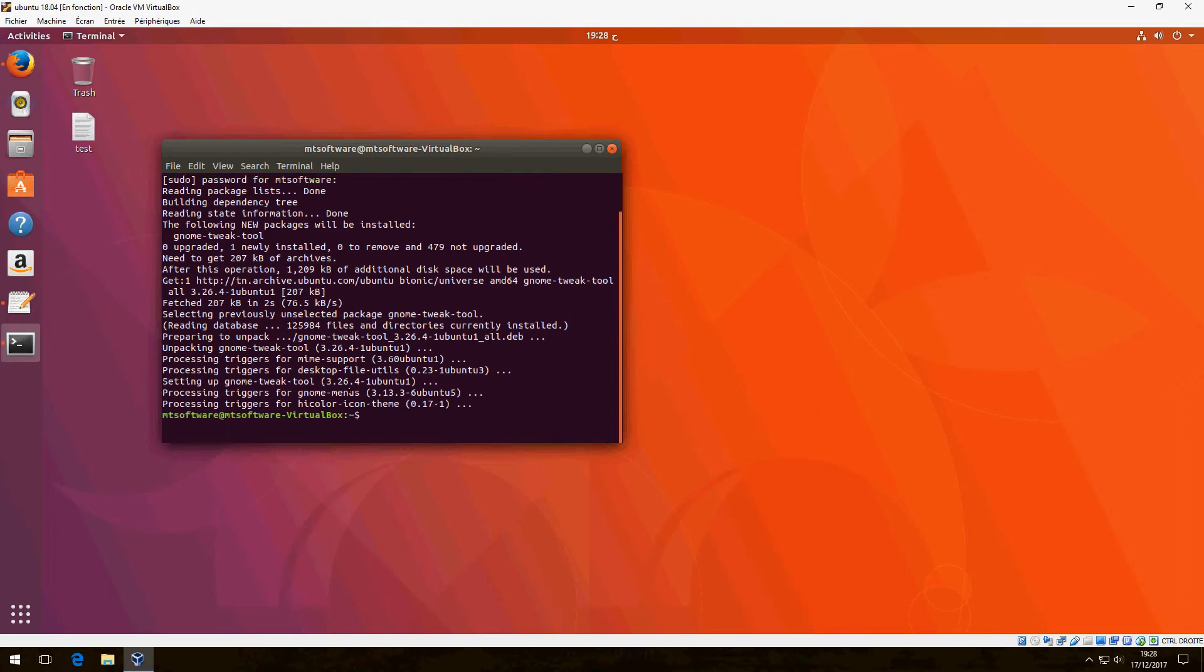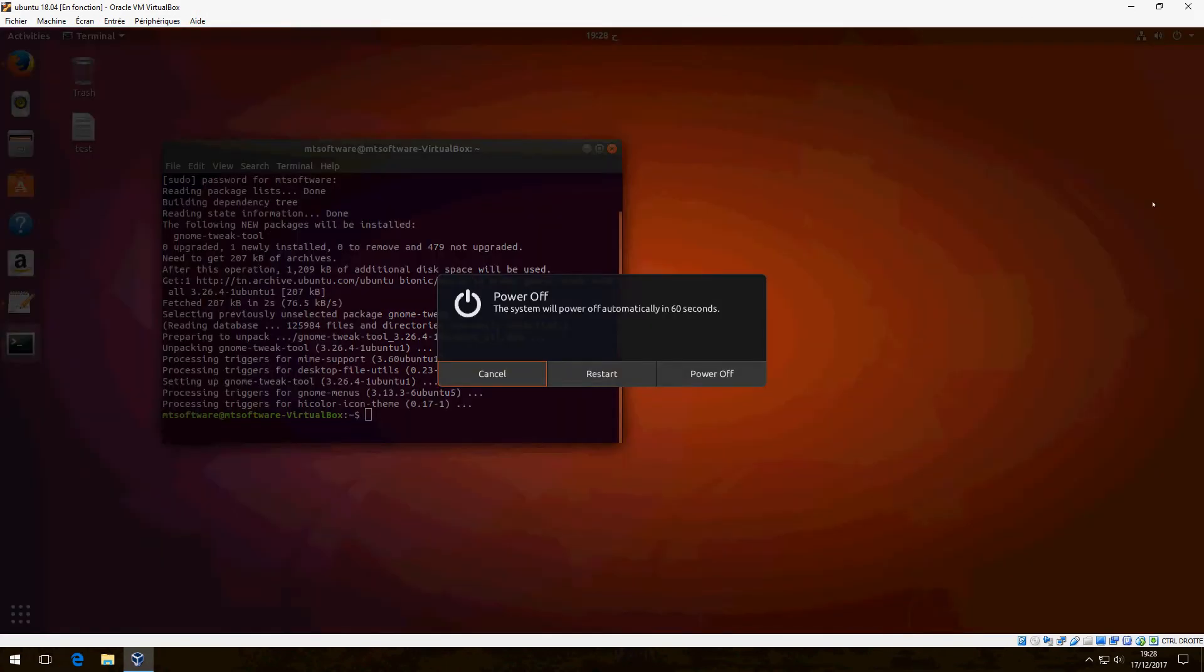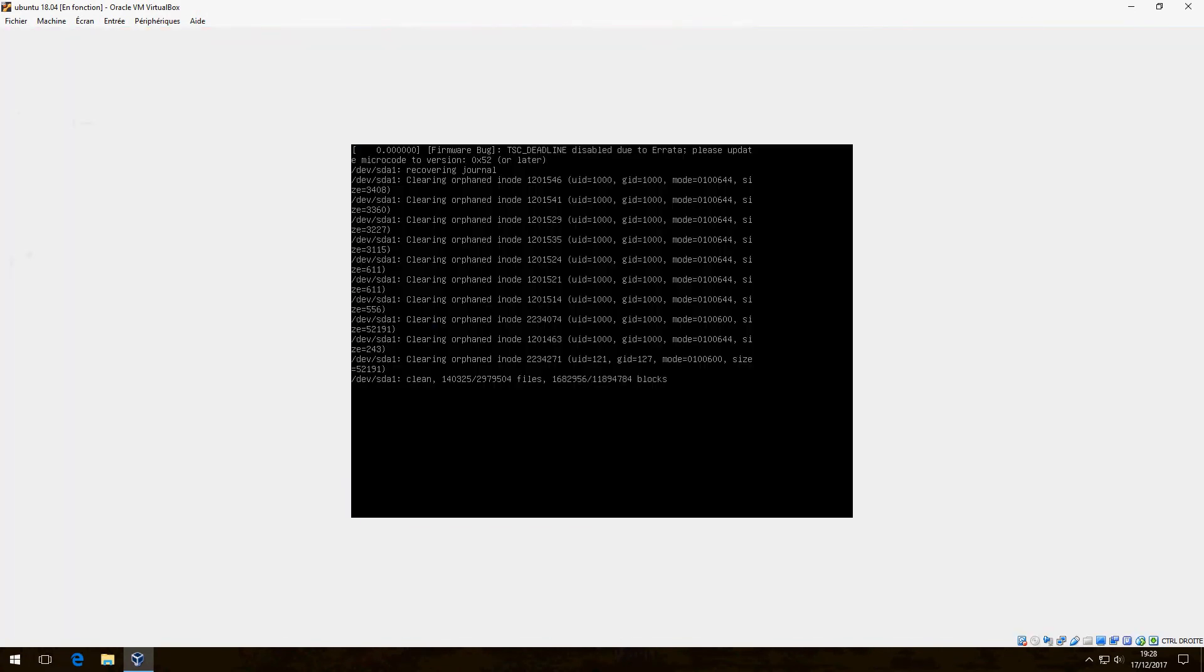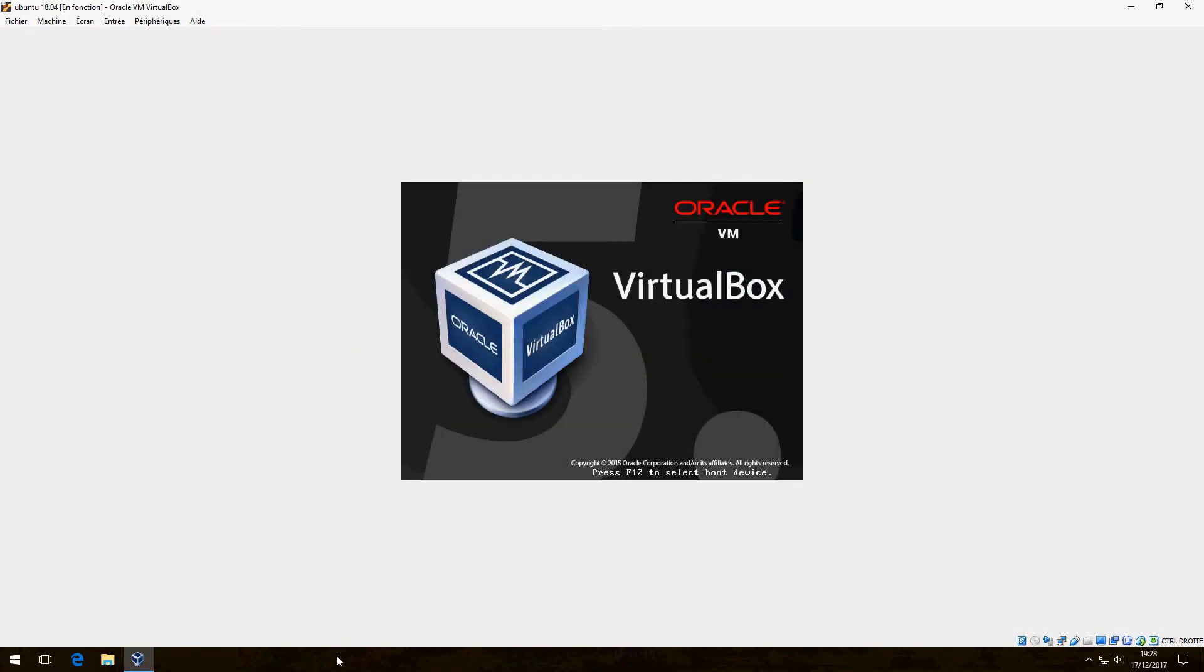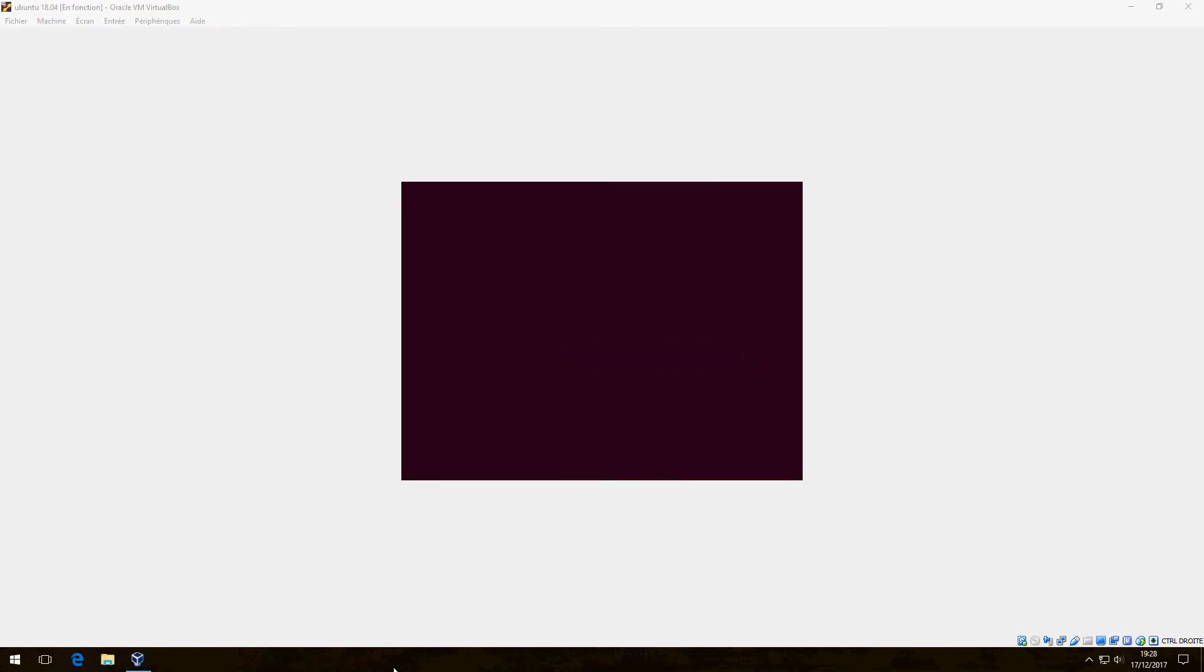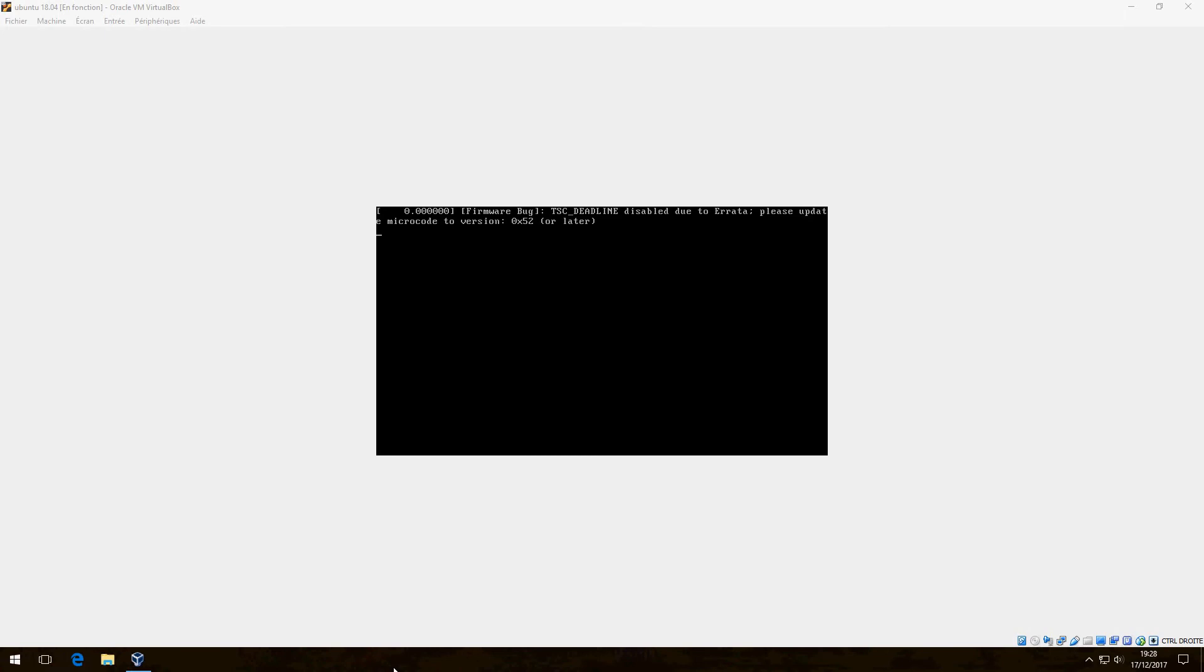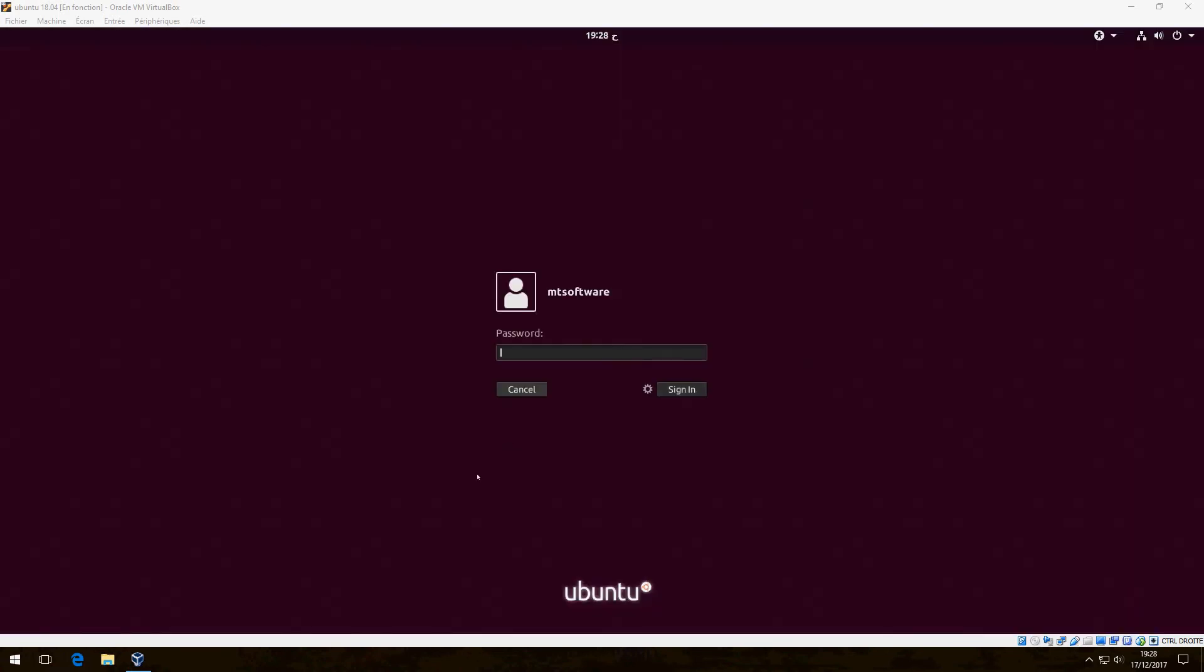After that, we must reboot the PC, so restart. And let's log in now.